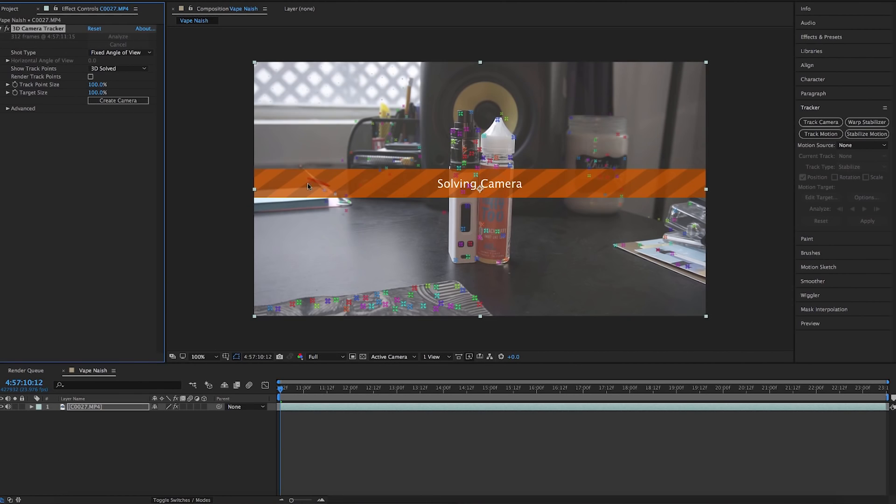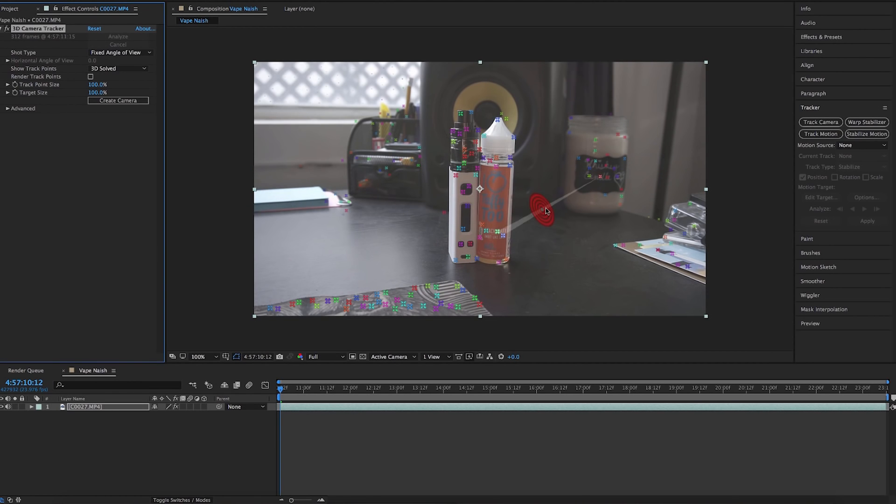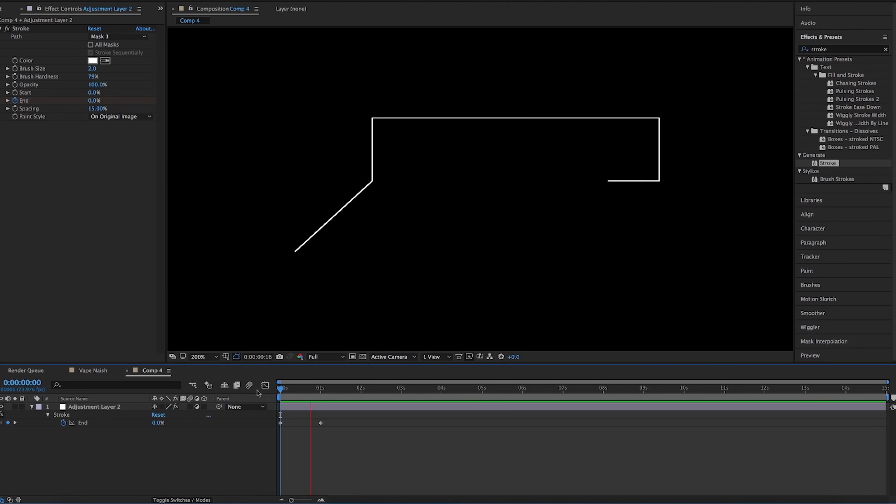Today we're going to be taking a look at some slightly advanced After Effects 3D motion tracking as well as creating our own call-outs for that motion tracking to incorporate in our footage. Ian, what does that actually mean? Let's demonstrate.